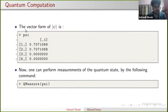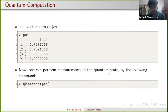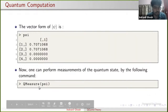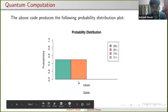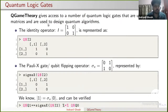From the measurement, we see that quantum states |00⟩ and |01⟩ appear with equal probability of 0.5. We also have access to a large number of quantum logic gates using this Q game theory package — these are unitary matrices. The simplest is the identity matrix I = [[1,0],[0,1]], represented as Q$I2. Another important gate is the Pauli-X gate, also called the qubit flipping operator, denoted sigma_x = [[0,1],[1,0]], represented as Q$I2 with the package. Applying sigma_x on qubit zero gives qubit one, which can be verified using the package.